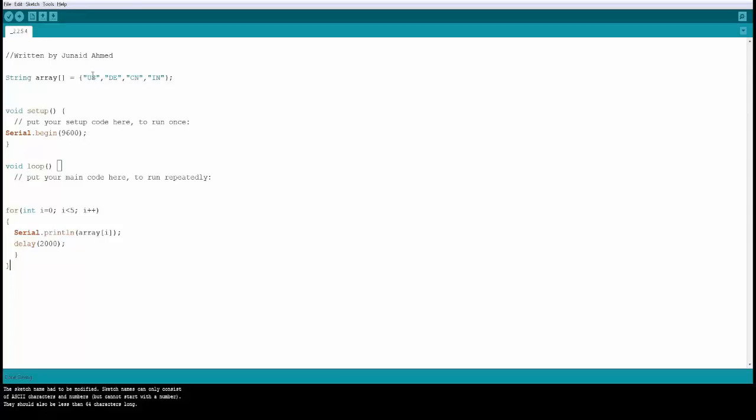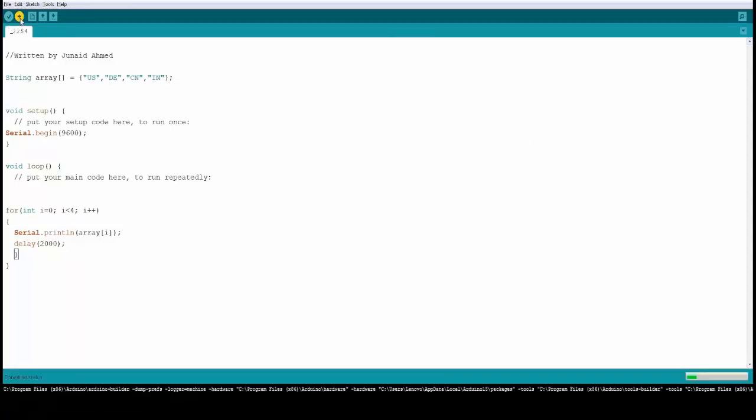Actually we only need 3 to print all the values in the array because the position starts with 0. So it should be 0, 1, 2 and 3. Perfect. Let's make it 4 in that case. Let's go ahead and test this.